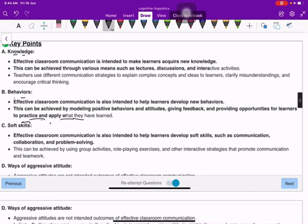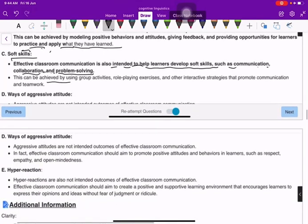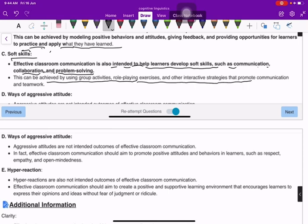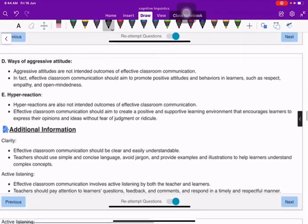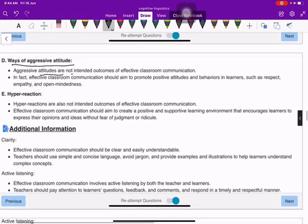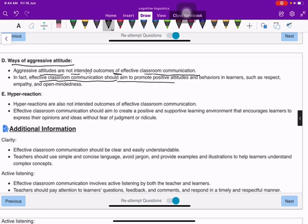Soft skills: effective classroom communication is intended to help learners develop soft skills such as communication, collaboration, and problem solving. This can be achieved by using group activities, role-playing exercises, and other interactive strategies that promote communication and teamwork. Aggressive attitudes are not intended outcomes — effective classroom communication should promote positive attitudes such as respect, empathy, and open-mindedness.